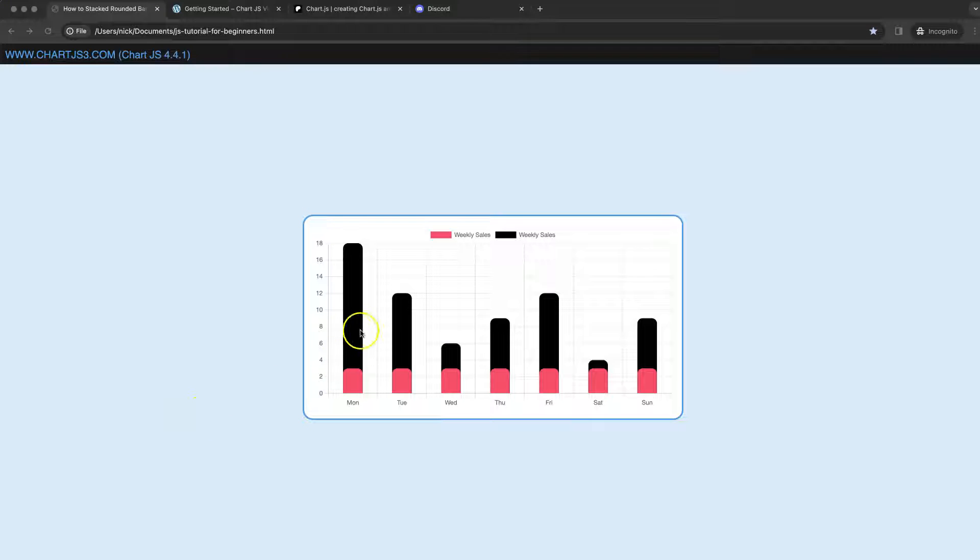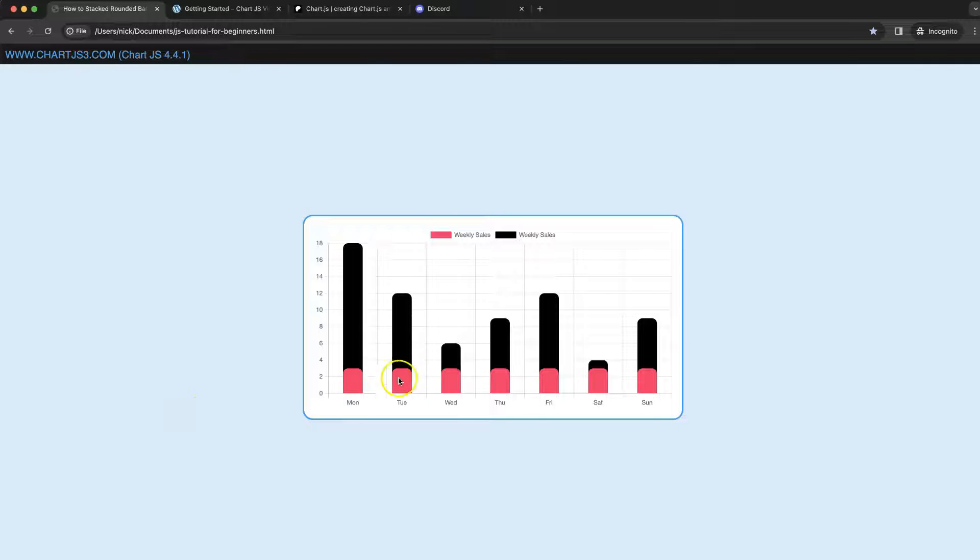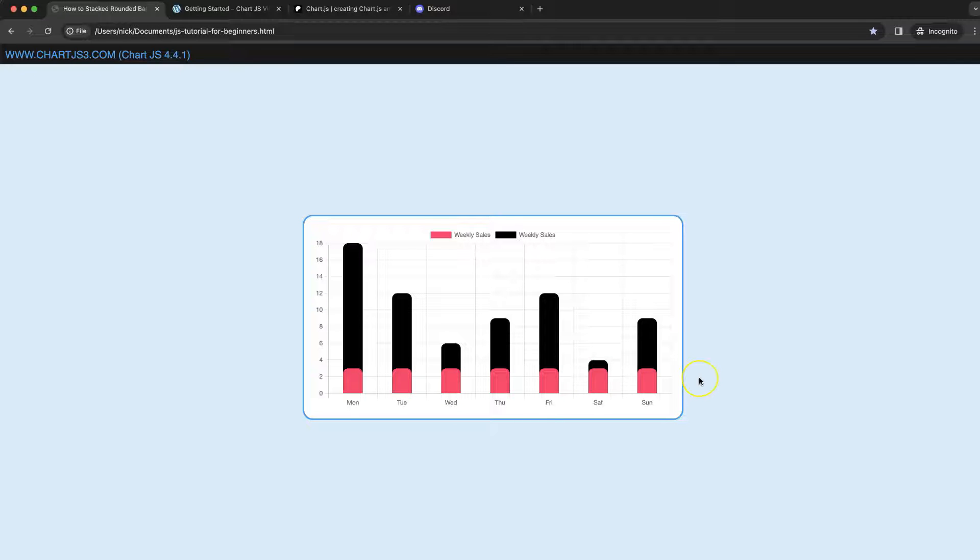In this video we're going to focus on how we can create these rounded borders here nicely stacked on top of each other and control the order of which dataset would be drawn first and second.